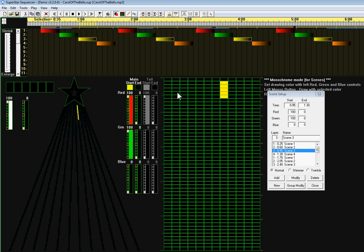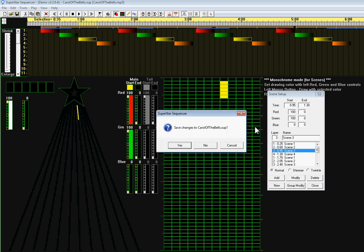That's basically what I wanted to show on creating scenes for a sequence. One last thing I wanted to show is that if I click on close here, it will ask me if I want to save my changes. I click on yes.